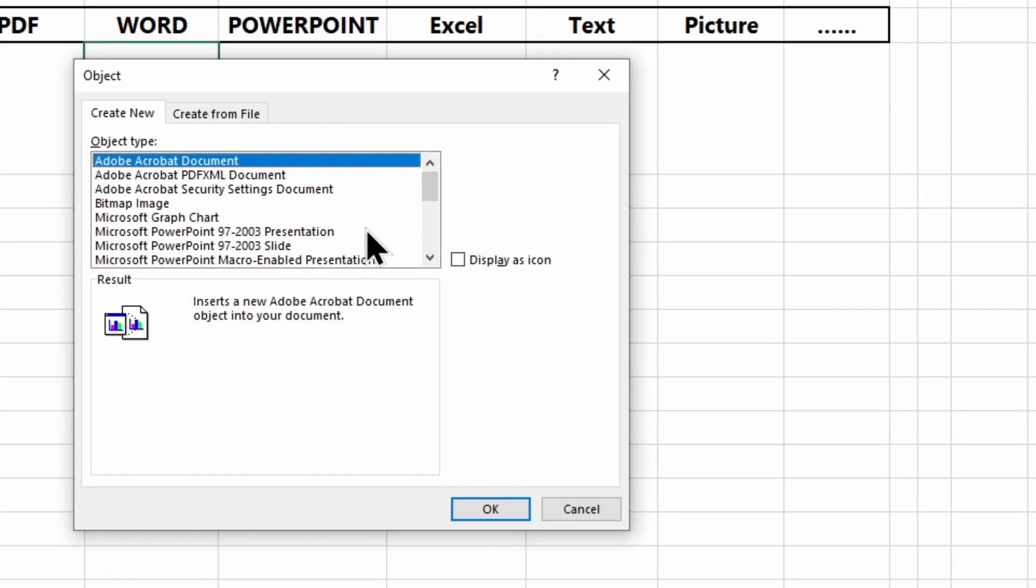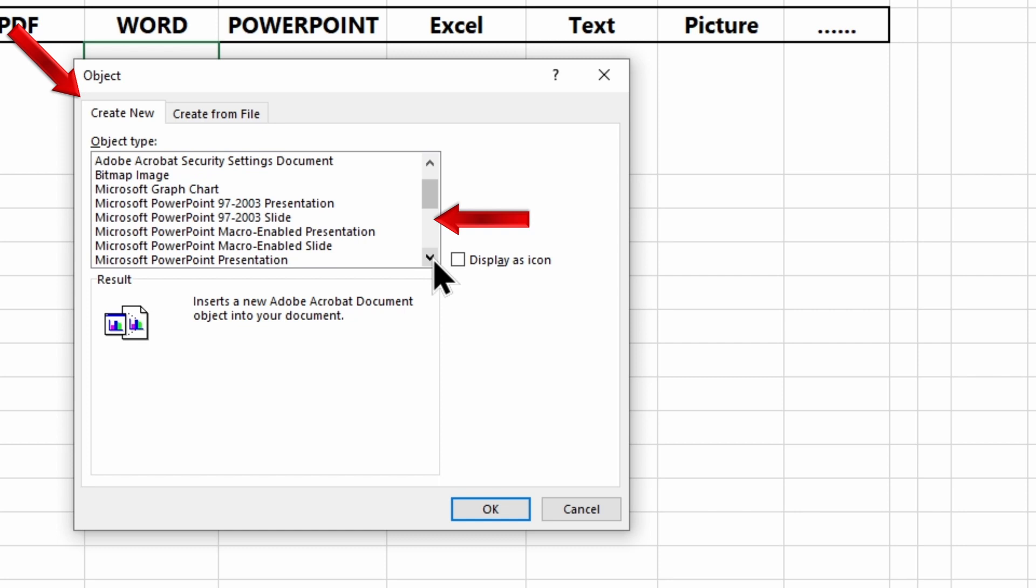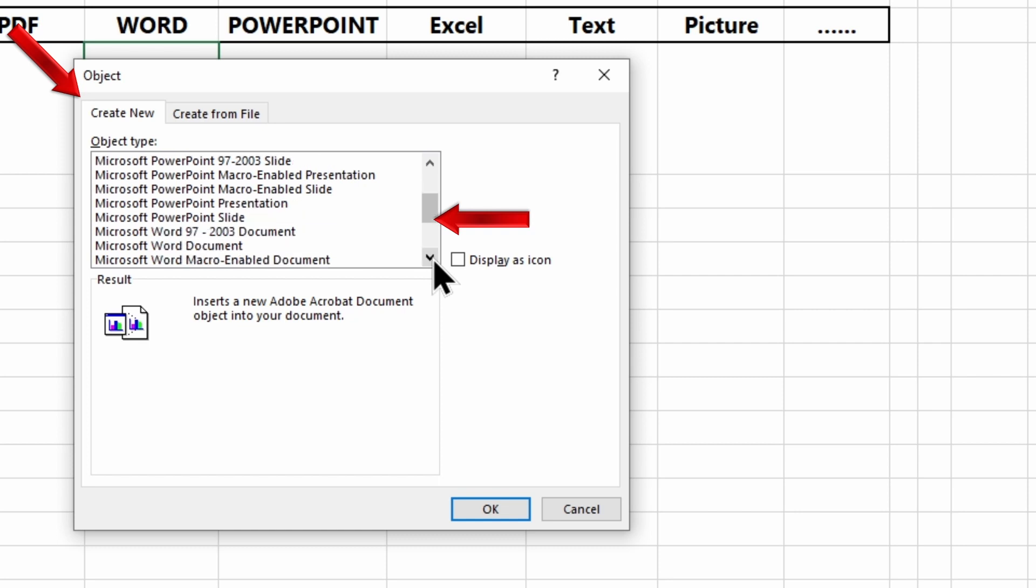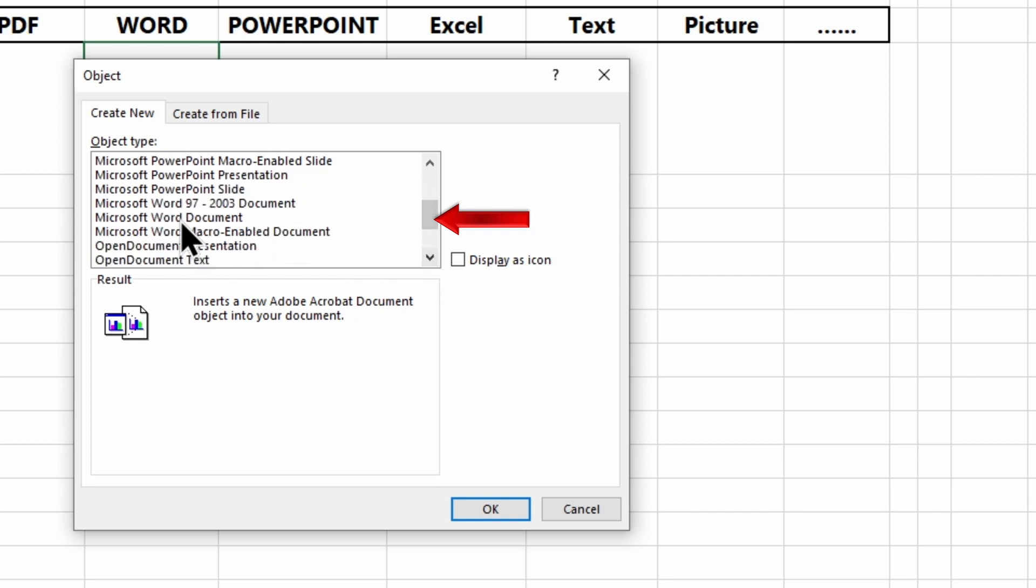A dialog box will open. Under Create new, you can choose from various formats supported by Excel. For the first example, I will choose a Word document.